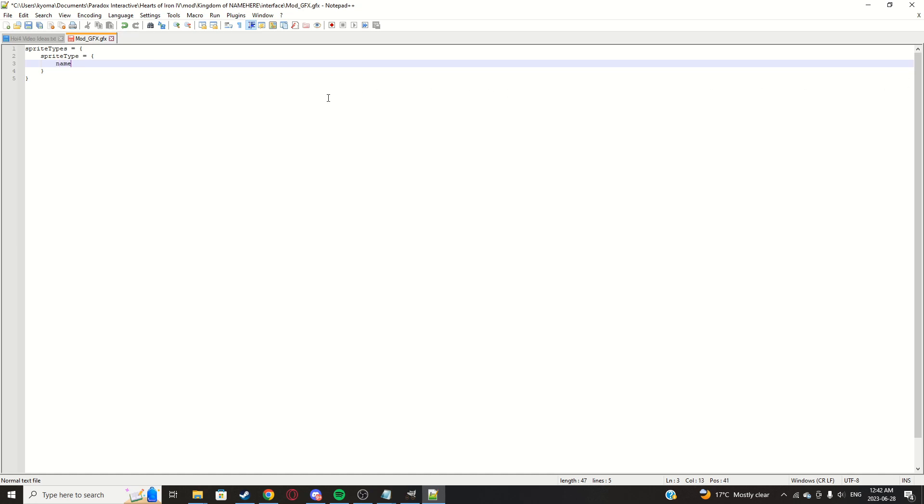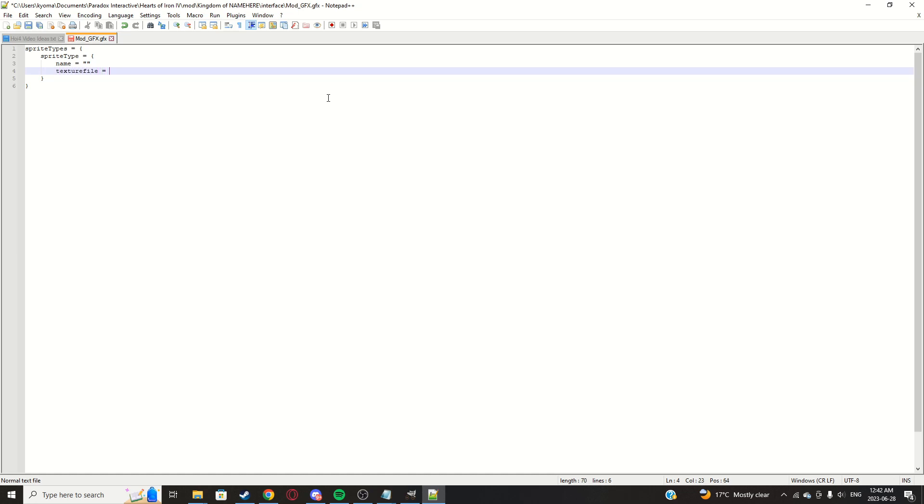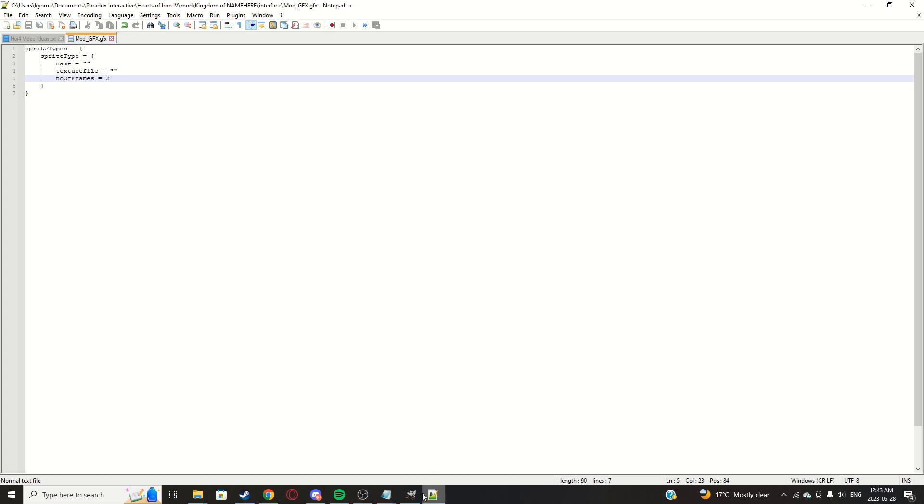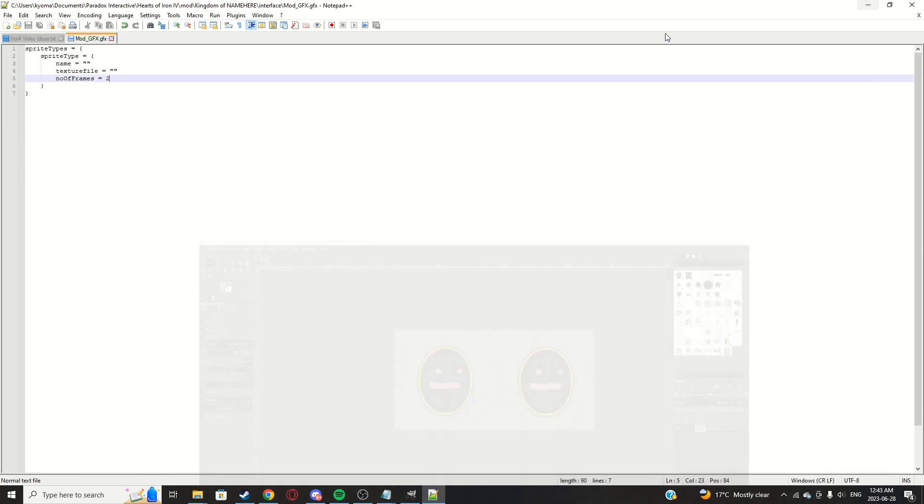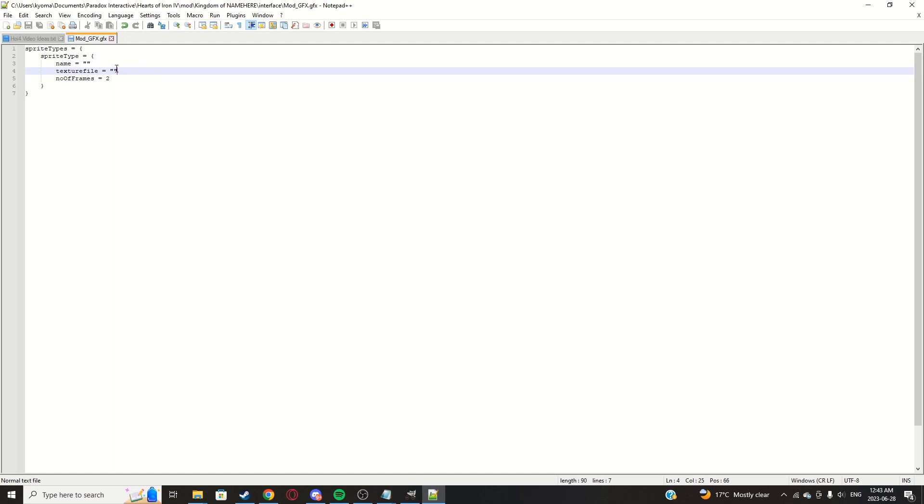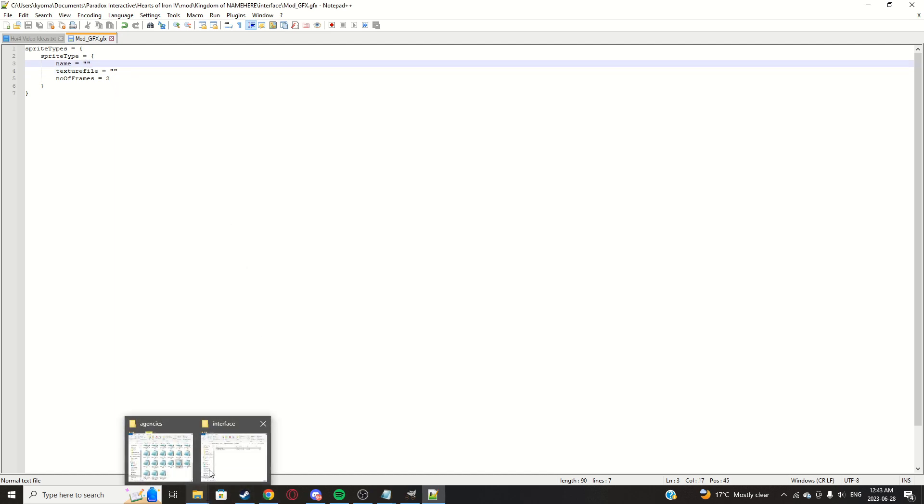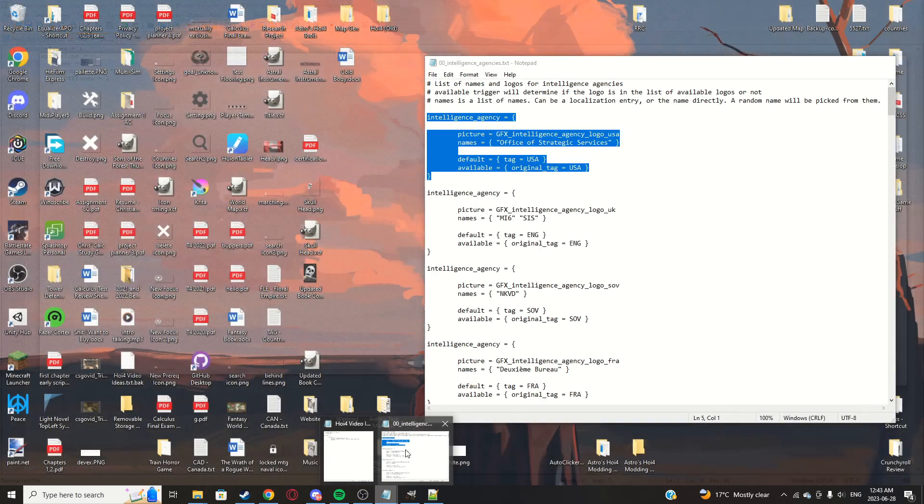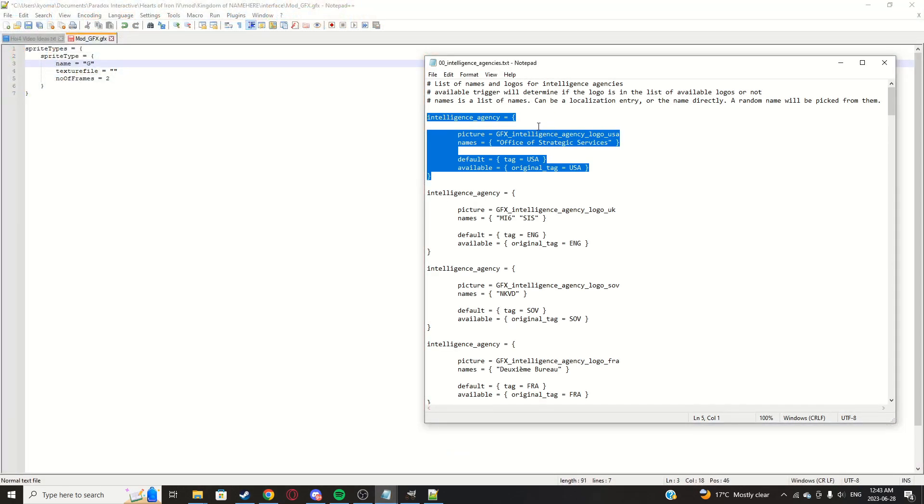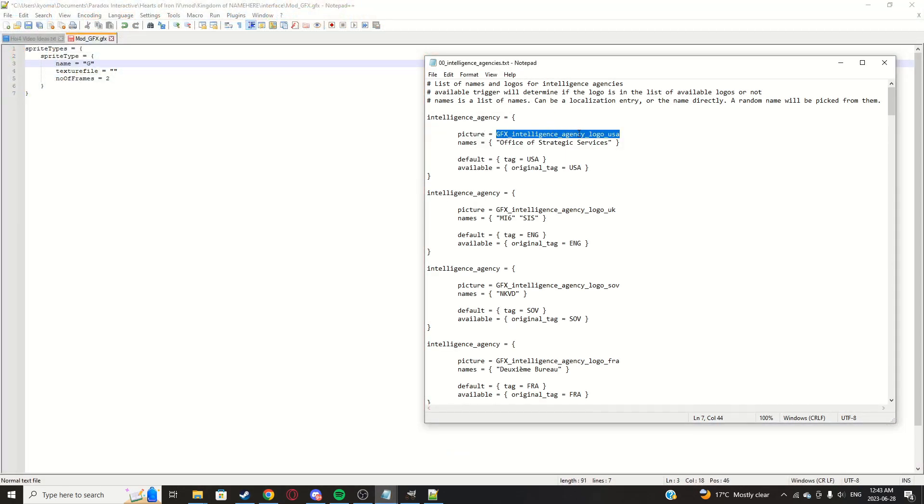And I'll leave the link in description on how I got what I'm writing out, but sprite types equals open bracket, close bracket, press tab. Sprite type equals same thing, open bracket, close bracket. Name equals, texture file equals that. No, number of frames equals two.